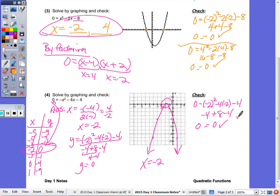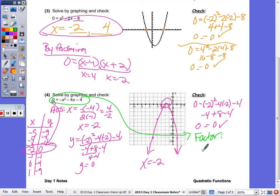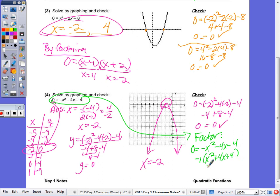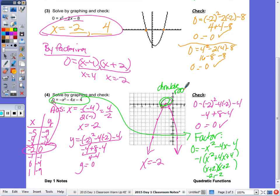Why are we only getting one solution? In order to get a trinomial, we multiply two binomials. If you factor zero equals negative x squared minus 4x minus 4, you first pull out negative 1 as the GCF: negative 1 times (x squared plus 4x plus 4). The two factors that multiply to 4 and add to 4 are both 2, giving (x + 2)². The two roots are both negative 2 — this is called a double root.